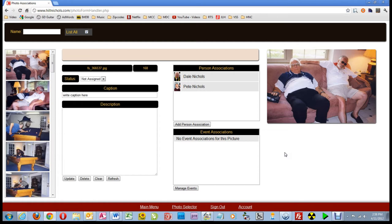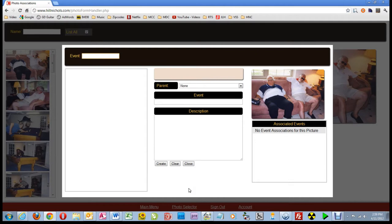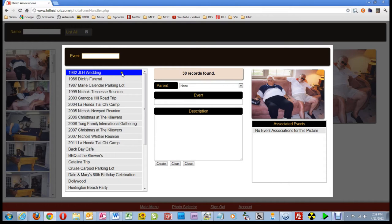This is part three of a four-part series on the photo association page of the Hill and Nickels clan website. Starting this video, I have already signed in as Chicky and come to the photo association page. In part two we associated a picture with Dale and Pete. In this video we will focus on creating, managing, and associating an event or events with pictures. To start, I'll click the button titled Manage Events.